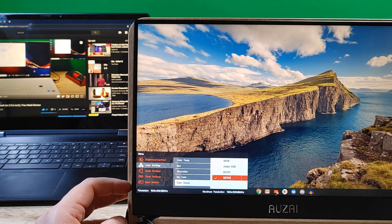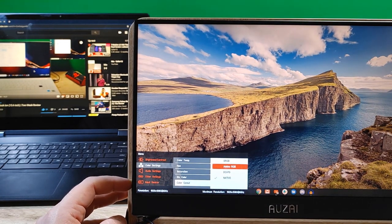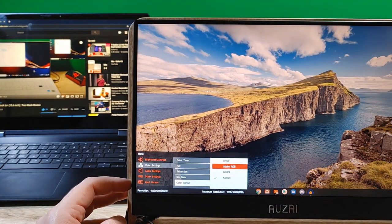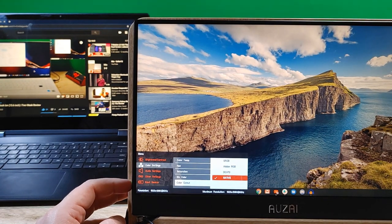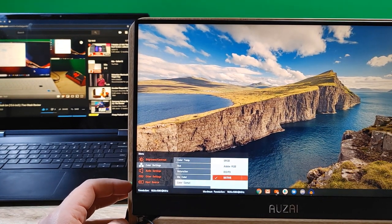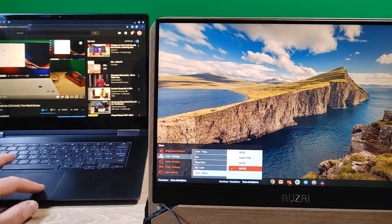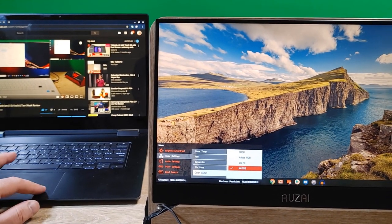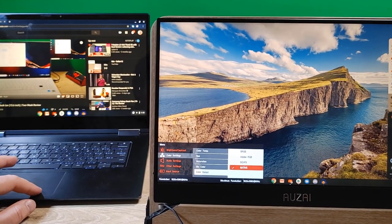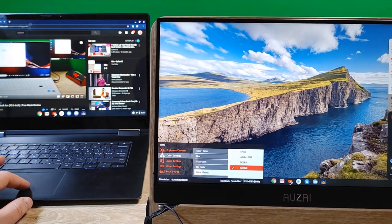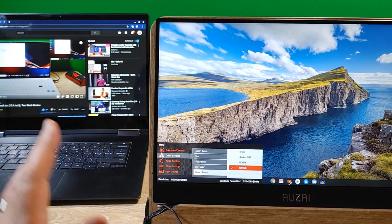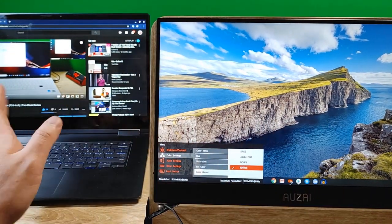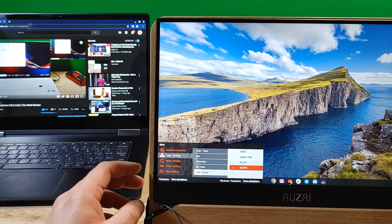Color gamut. Native. Oh, DCI-P3. Adobe RGB. SRGB. That looks pretty good, too. Oh, also. This is. The night mode's probably on here, right? Yeah. Night light's on. Let me turn that off. Okay. So, yeah, yeah, yeah. There we go. So, I had the night light off because it was on from my Chromebook.